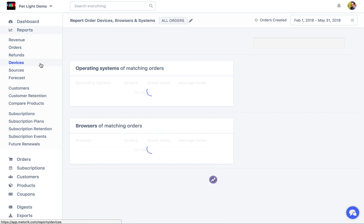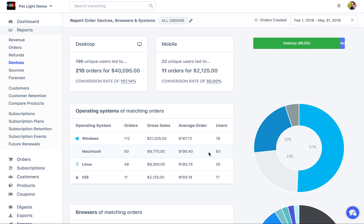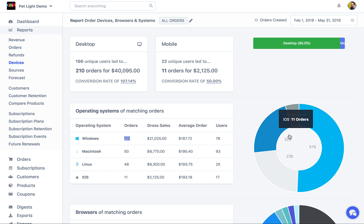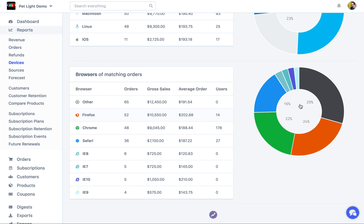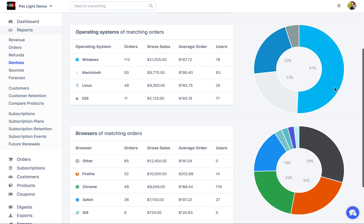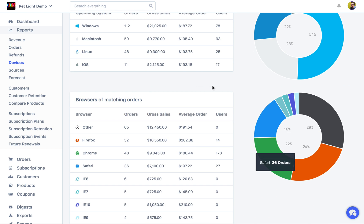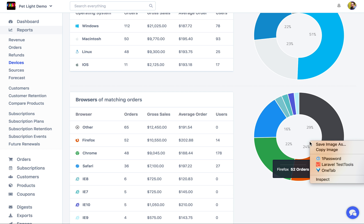Moving over to the devices report — this is a test store so numbers can be a bit unusual. We can see there are 210 orders for desktop and 11 for mobile. The unique users figure comes through the integration with Google Analytics, showing how many users actually viewed the site. There's also an operating system breakdown and a browsers breakdown for orders, with a nice pie chart on the side. Most of these charts can be downloaded — you can right-click and save the image.